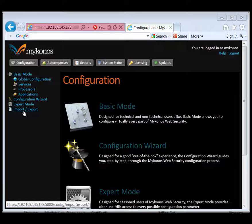We can also import or export out configurations. In this current version, when you export out the configuration, it includes everything with the exception of auto responses.